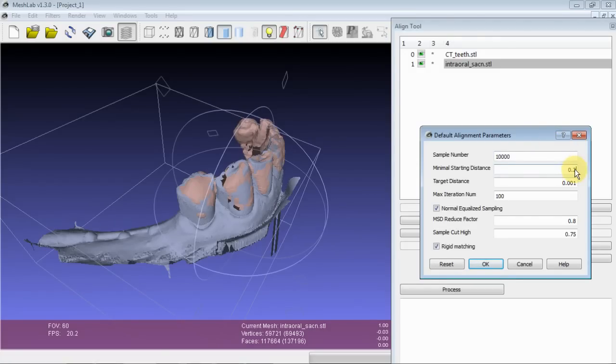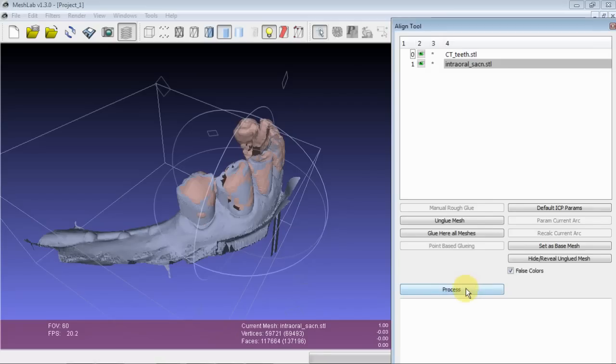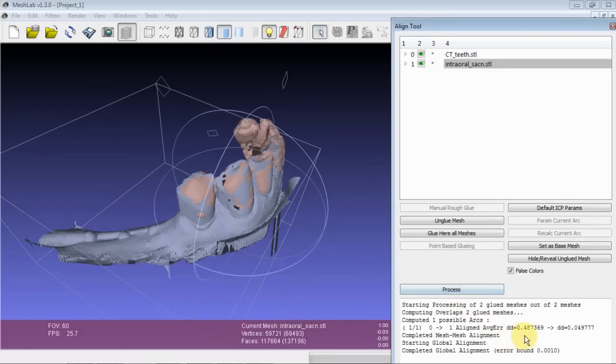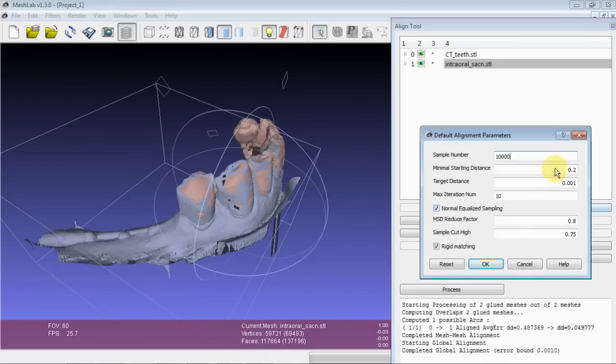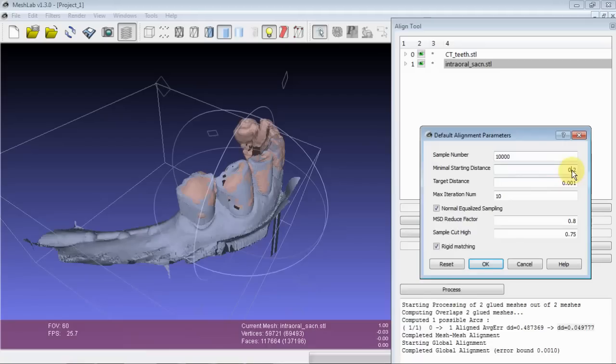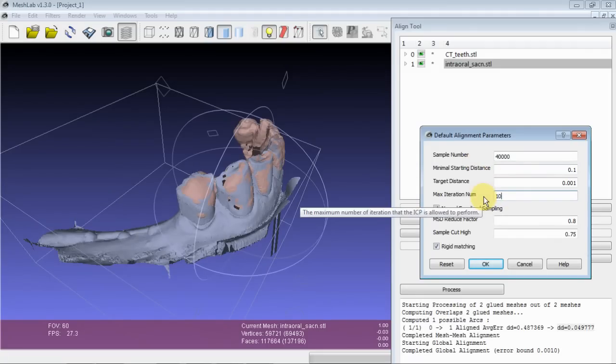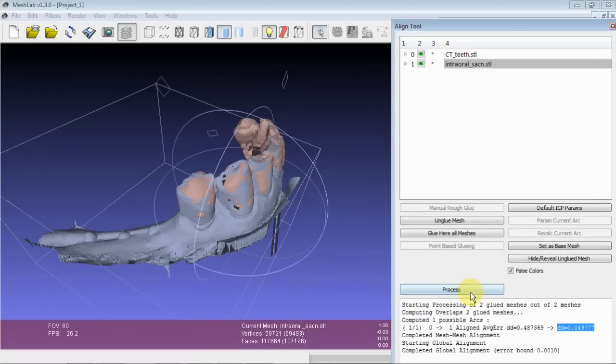The method I like to use is to start with some loose settings. To roughly glue, then take this error bound, and double it. Give yourself a bigger sample, and give yourself more iterations. Until you get a result that is stable.